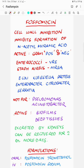It inhibits the formation of N-acetyl muramic acid, which is one of the two components of the peptidoglycan layer, the other being N-acetylglucosamine. It interferes with the peptidoglycan layer, which is present in both gram-positive and gram-negative bacteria.